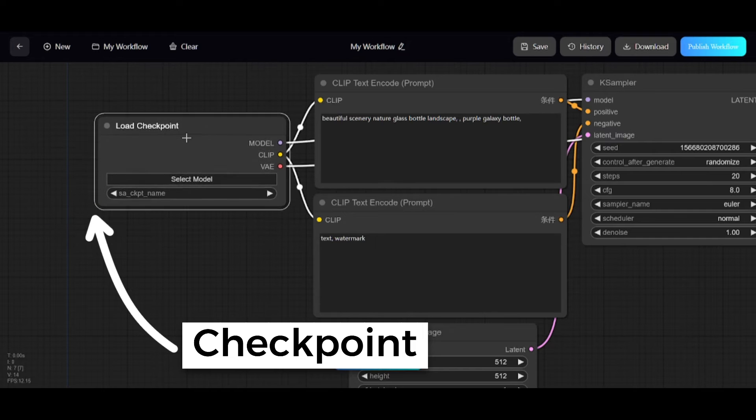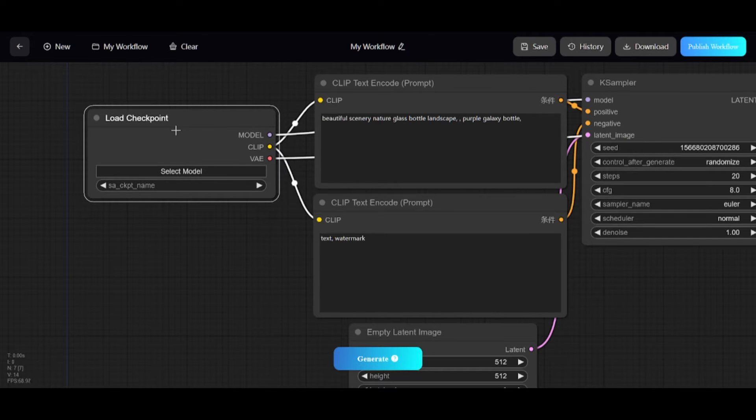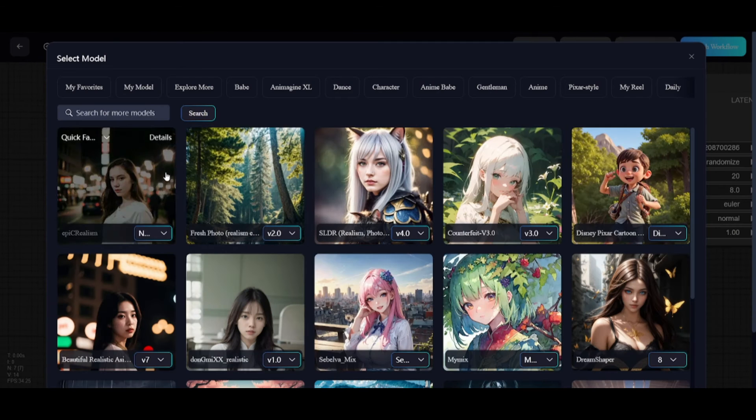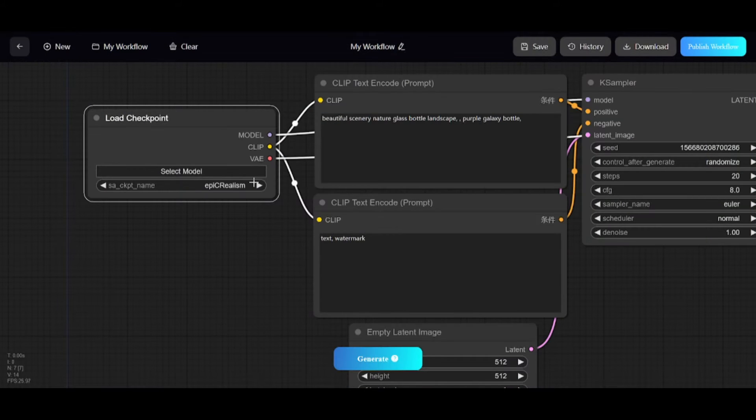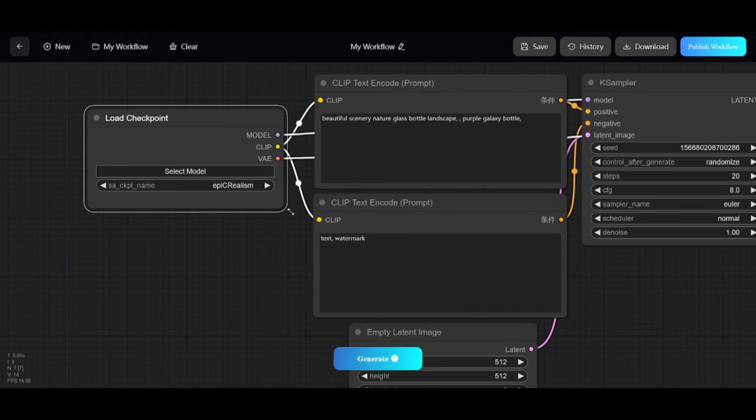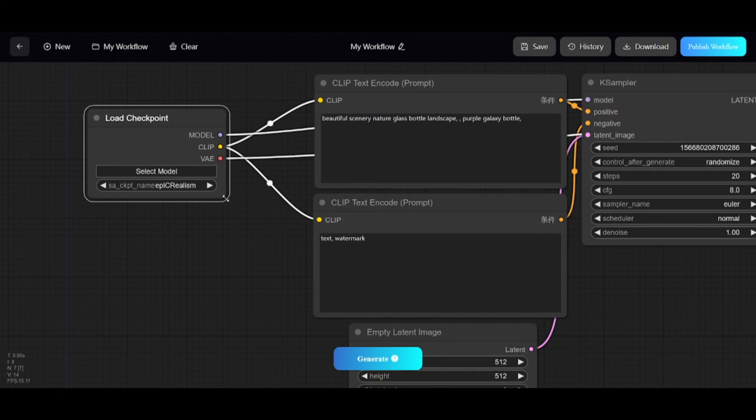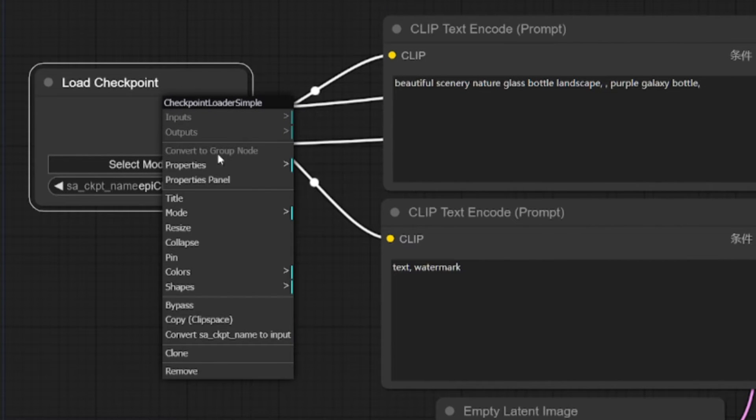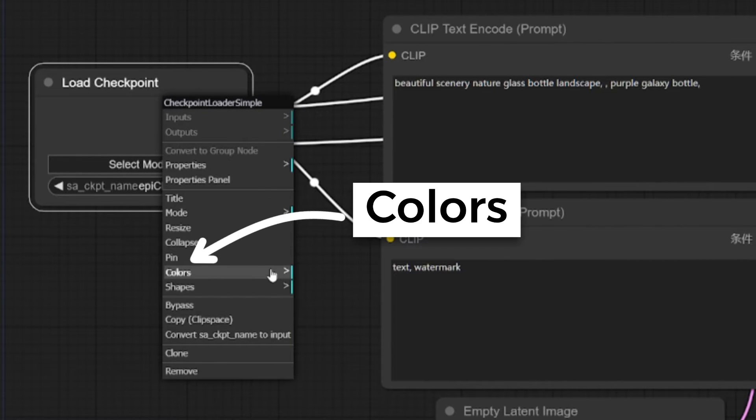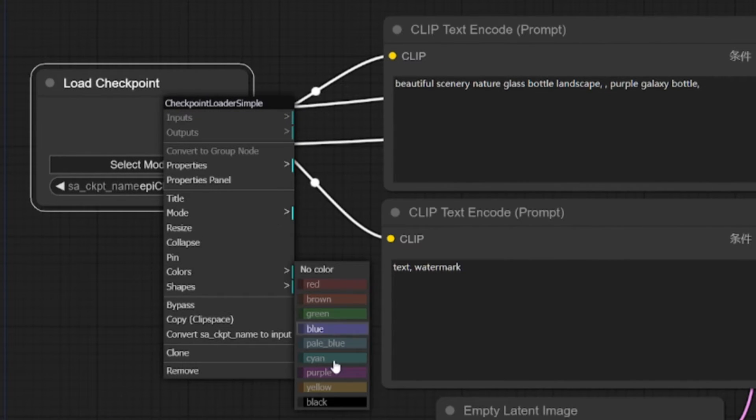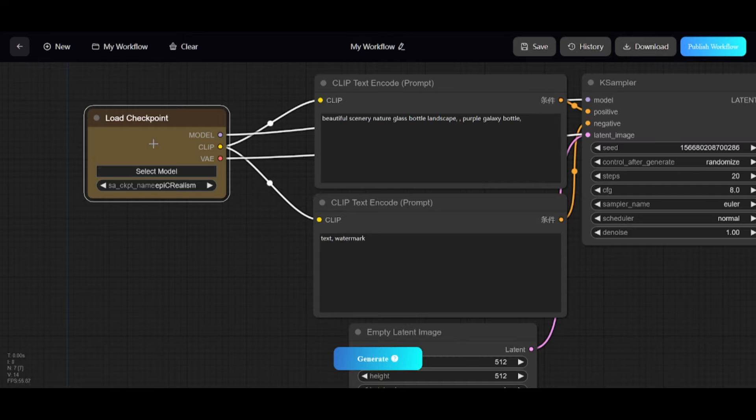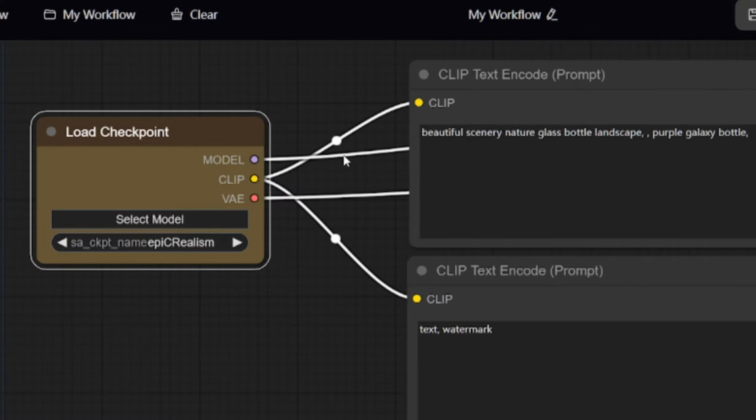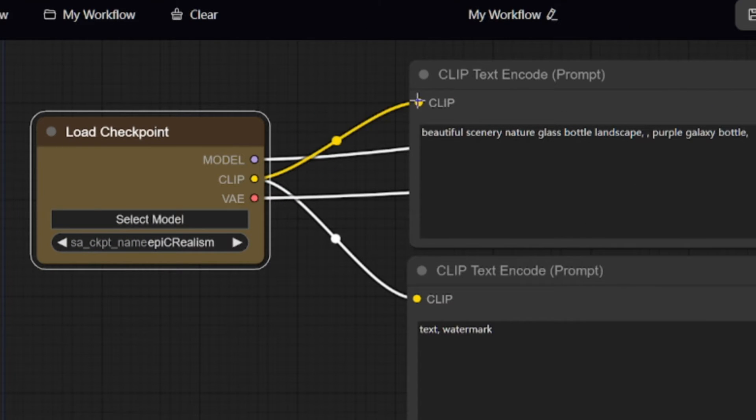First node is Checkpoint node where you can choose model you want to use. You can change the dimensions of every node, or change color. Each node has inputs on the left where the wires come in and outputs on the right where the wires go out.